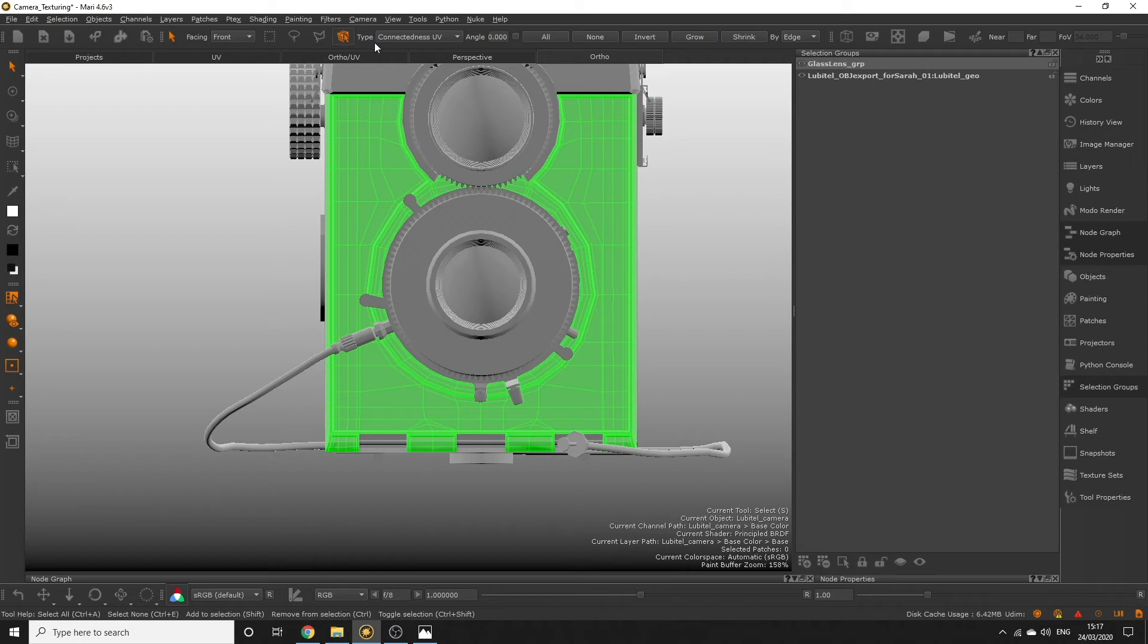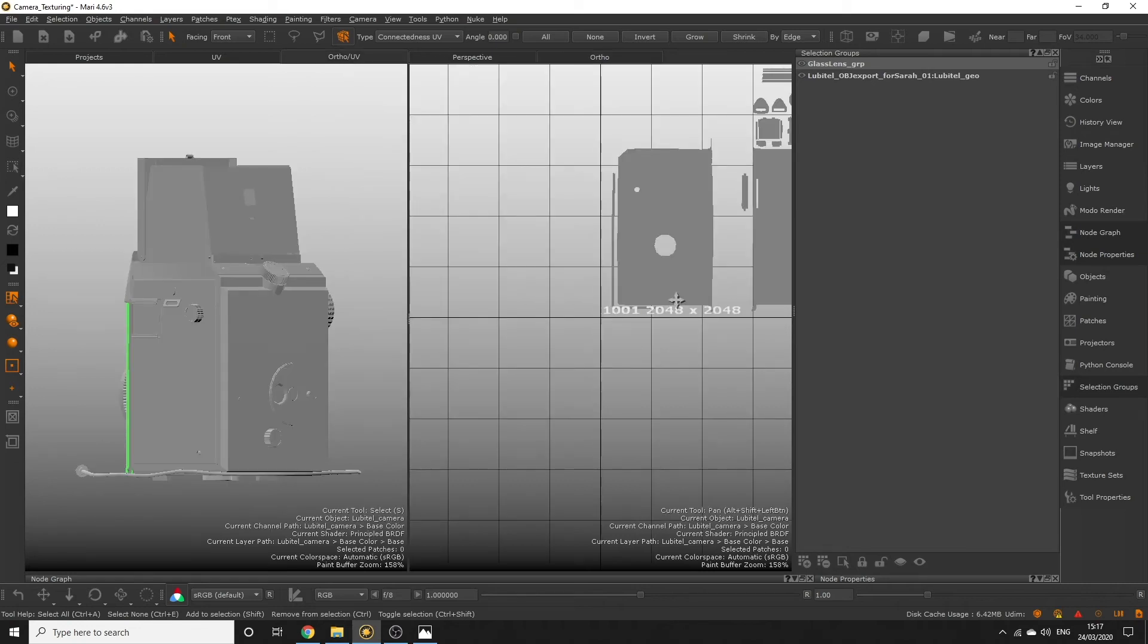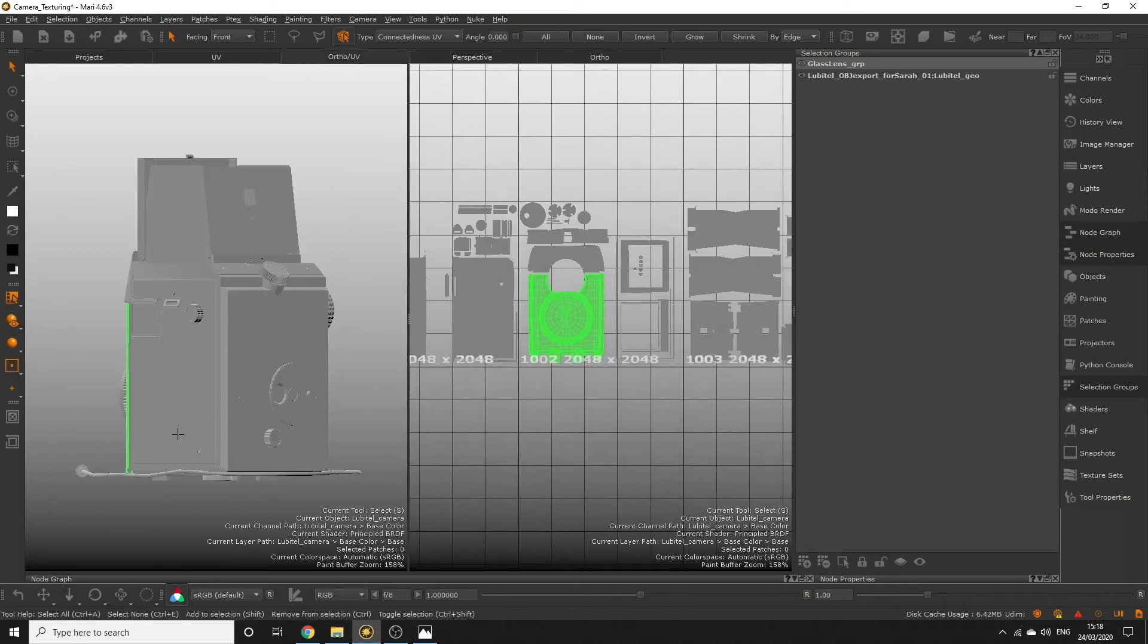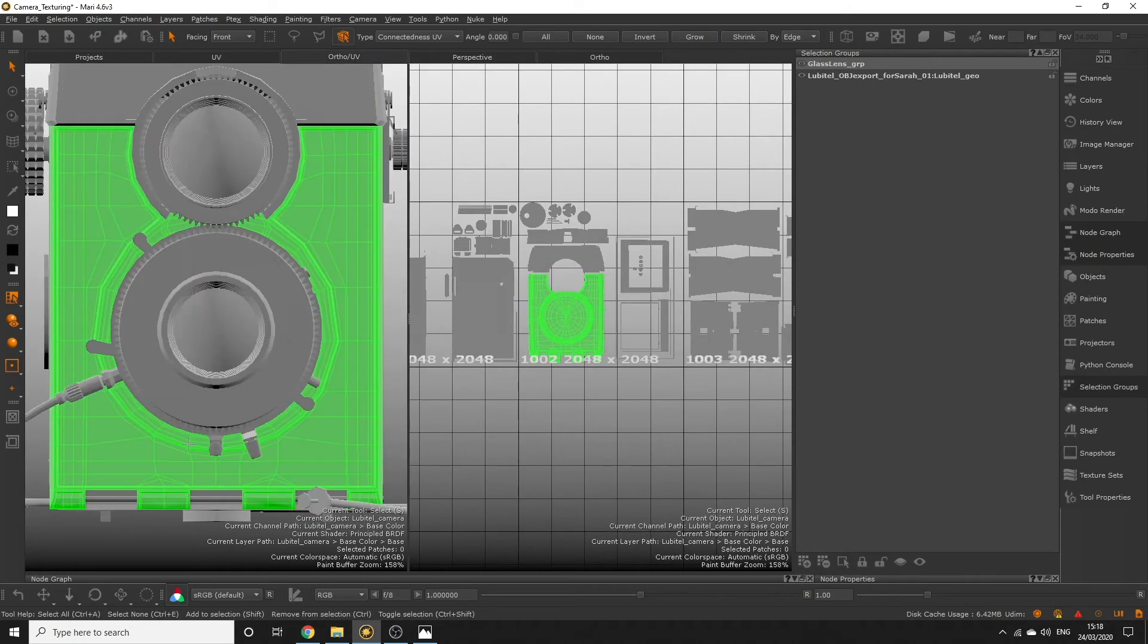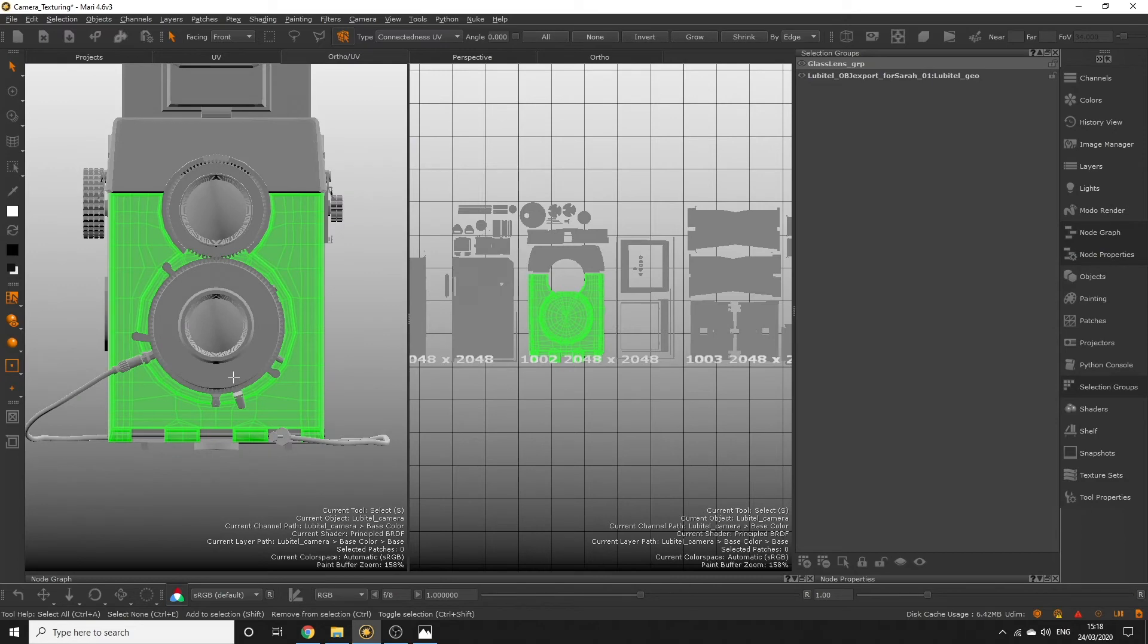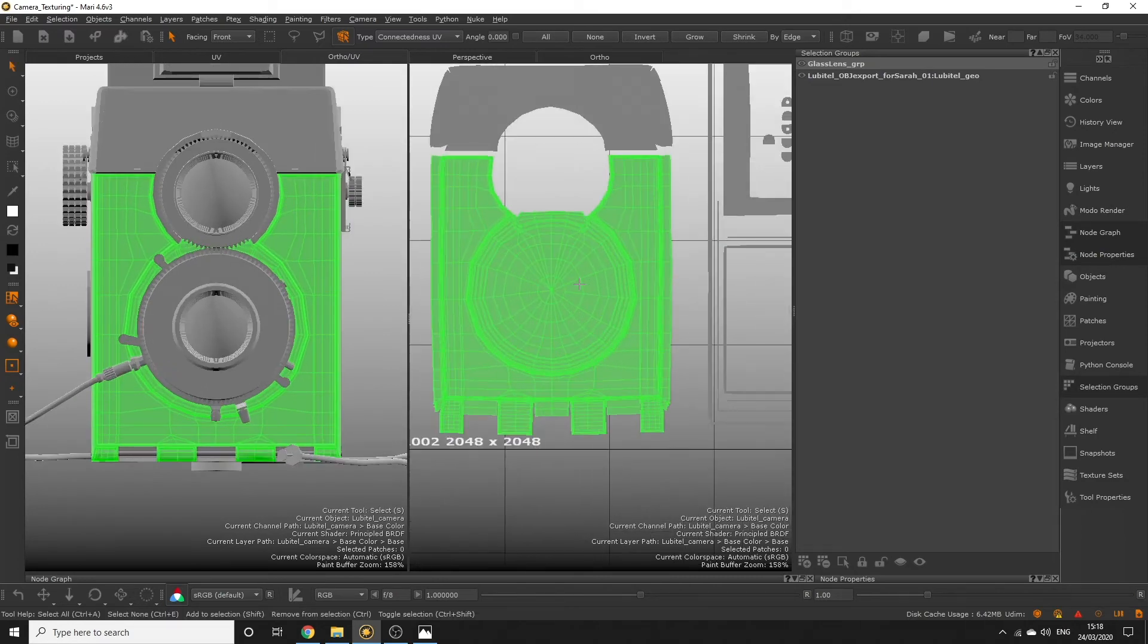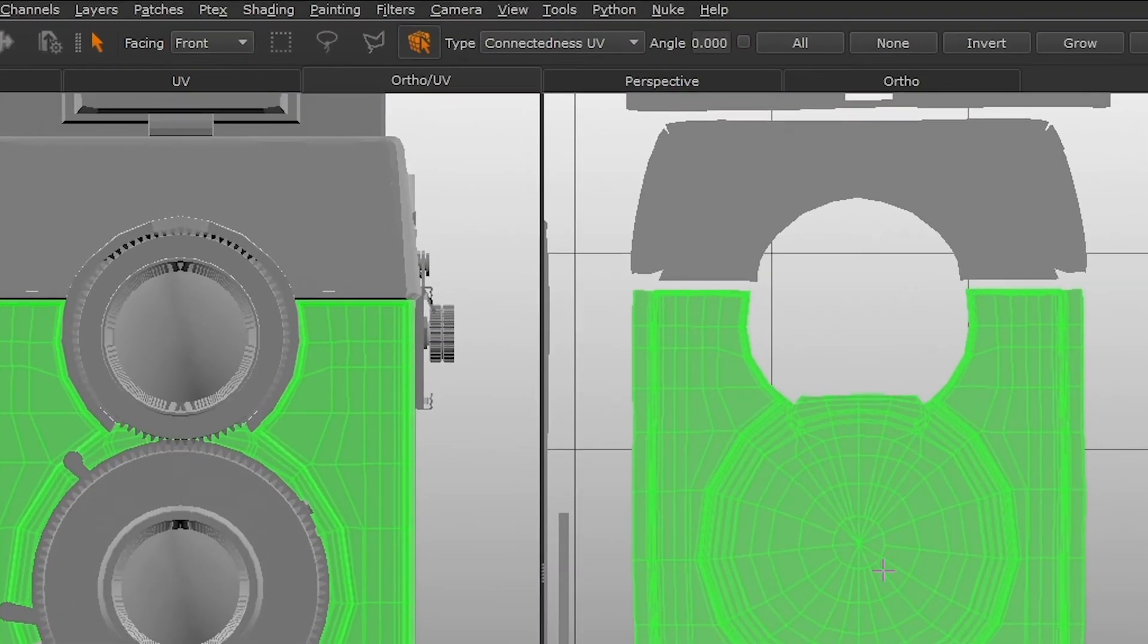Head over to the ortho UV viewport tab. This displays our orthographic view and UV view on a single layout. Along the top toolbar activate rectangle selection mode.